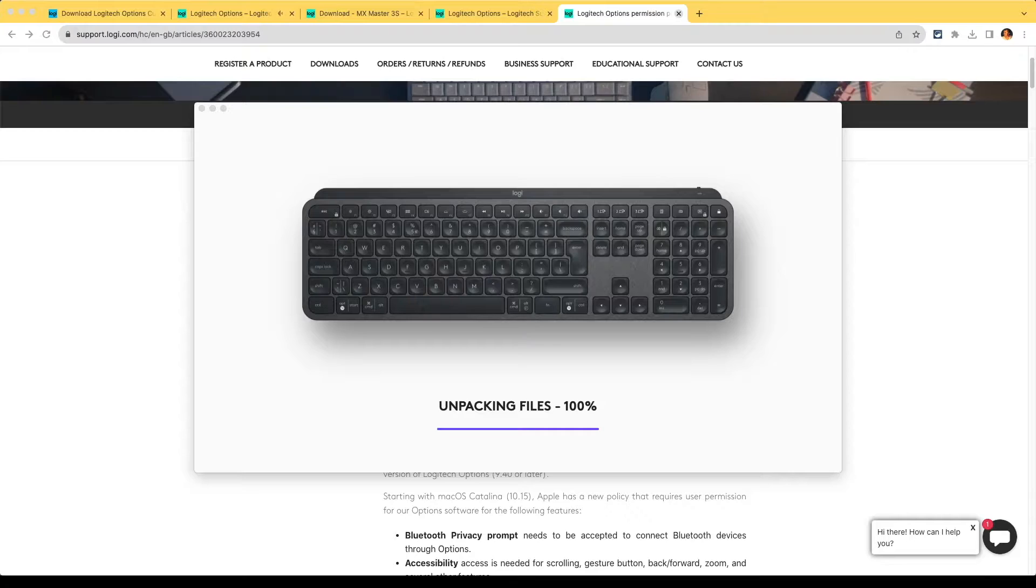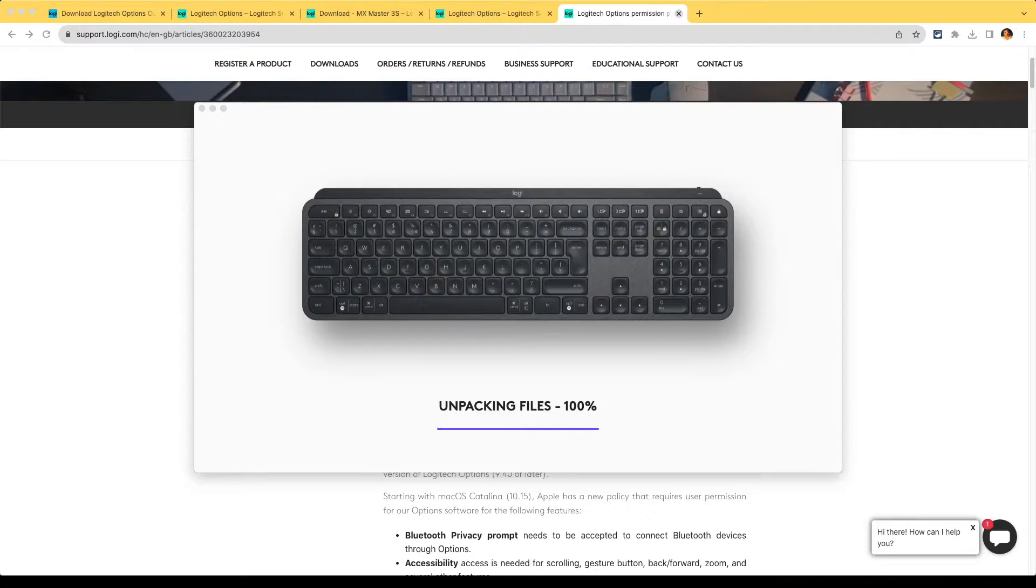We're just installing the Logitech software on the Mac and hopefully will be there shortly.